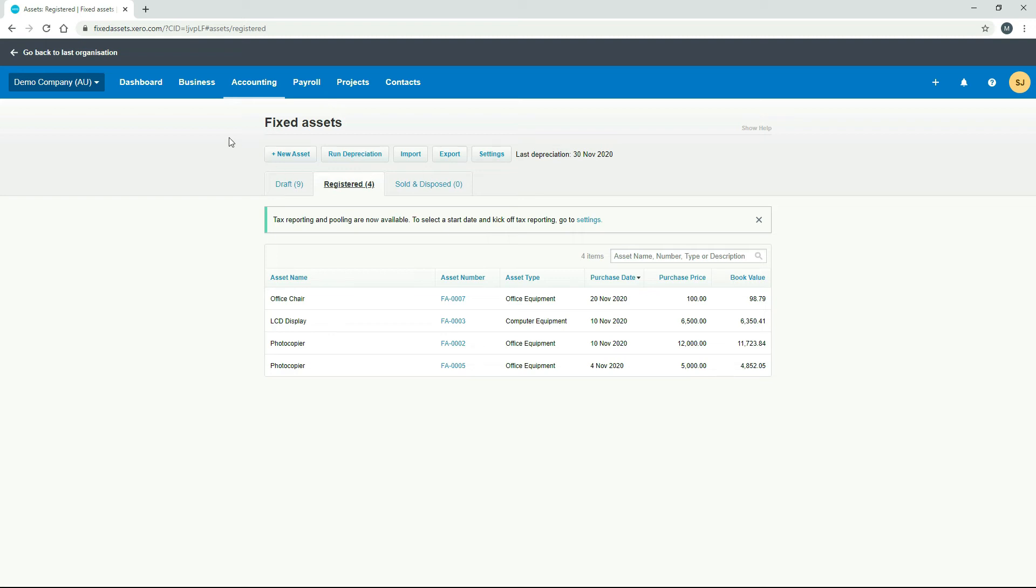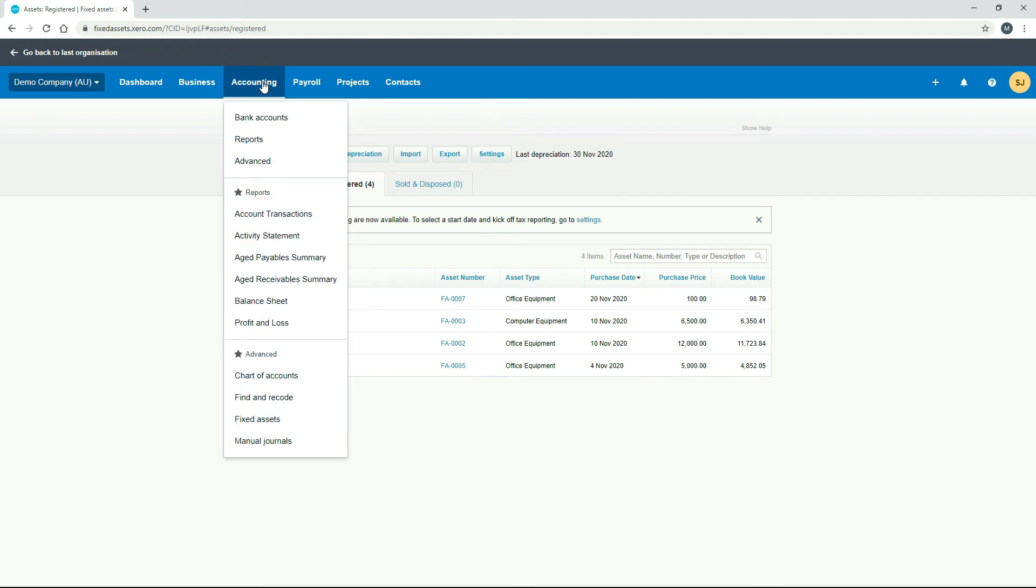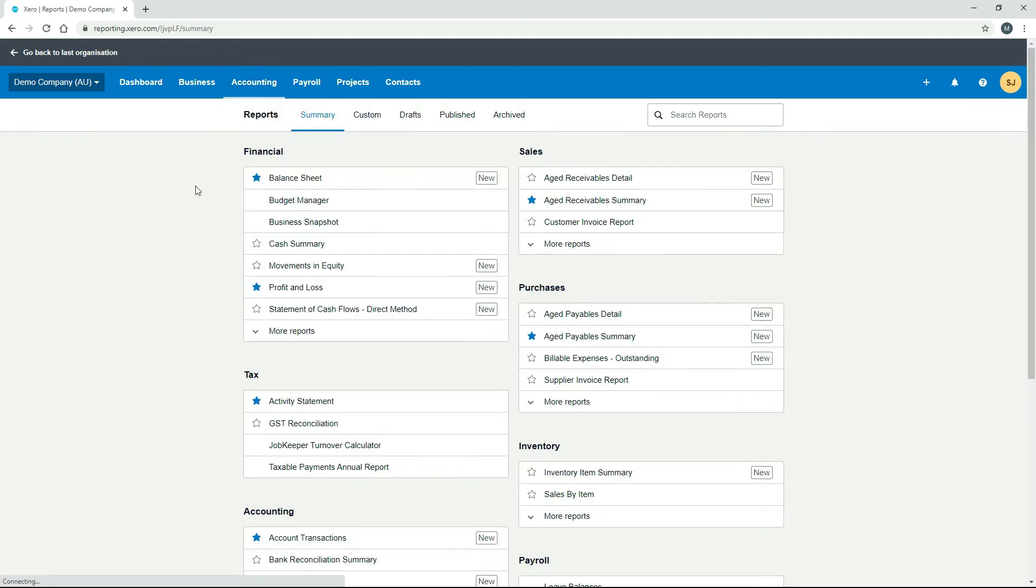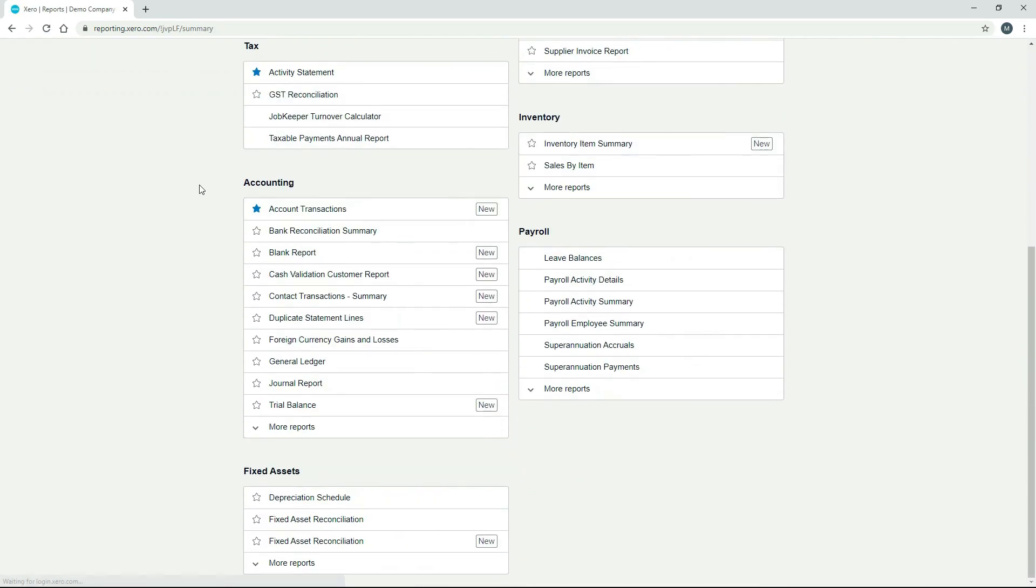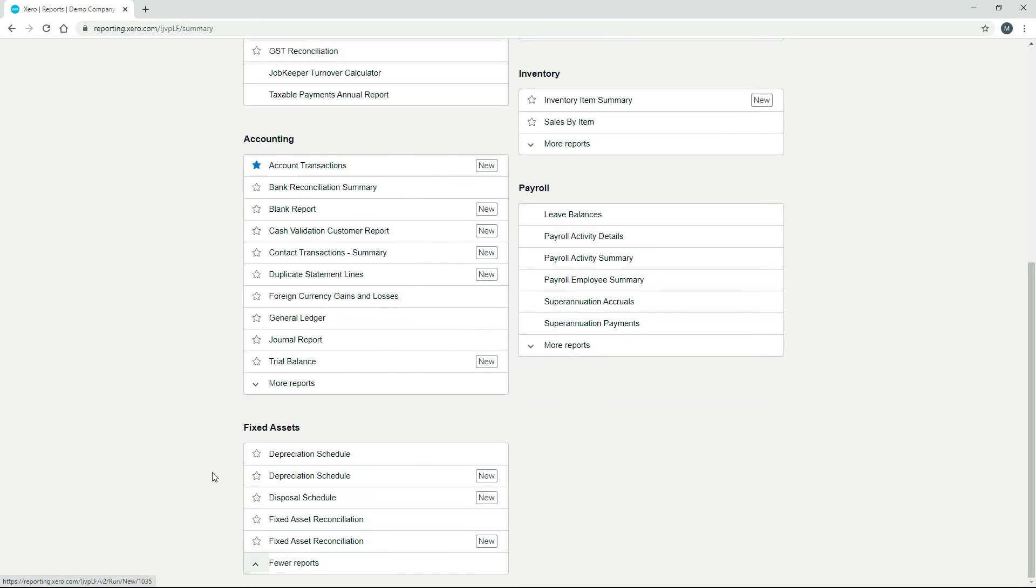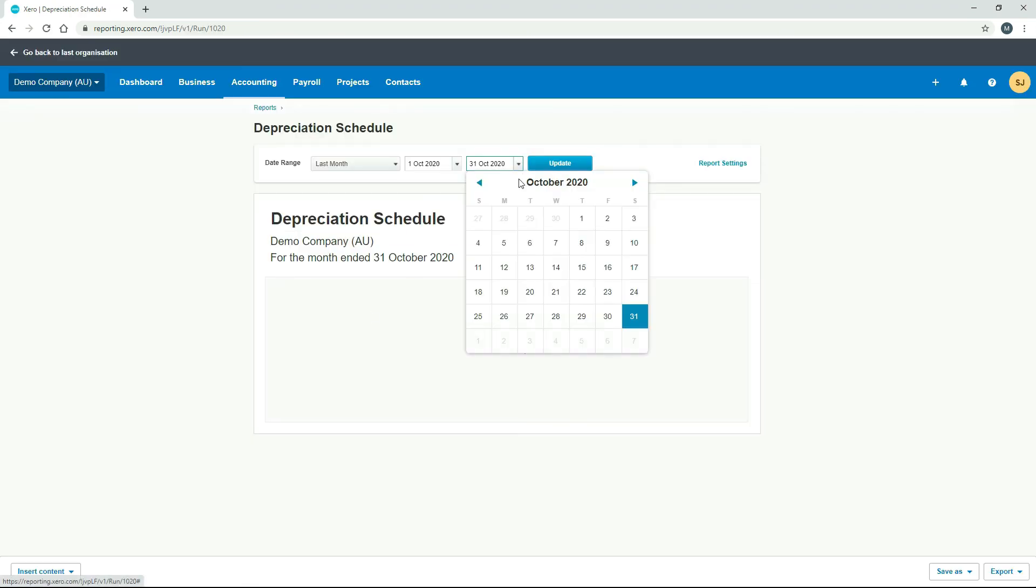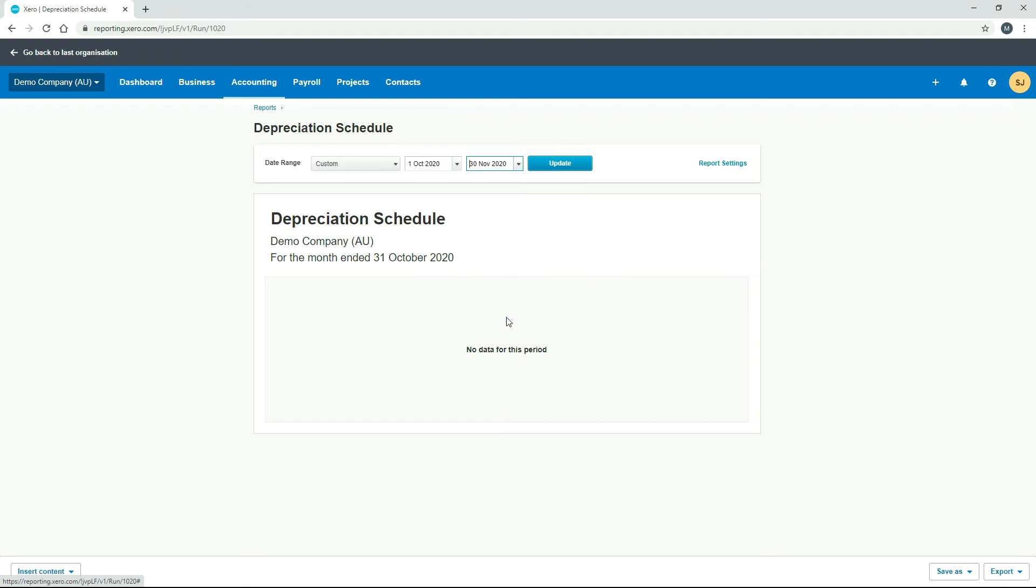So before we finish, I'll just go and show you a report. So if we come down here to fixed assets, and we look at that depreciation schedule. And we'll just have to choose the date range to 30th of November.